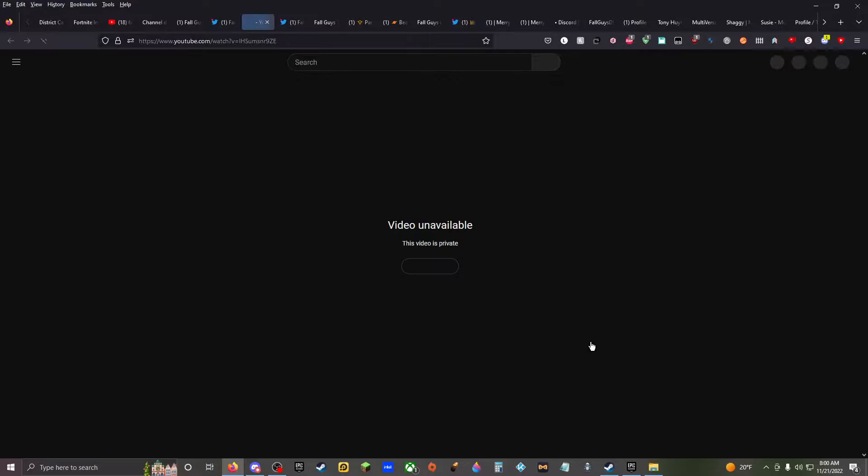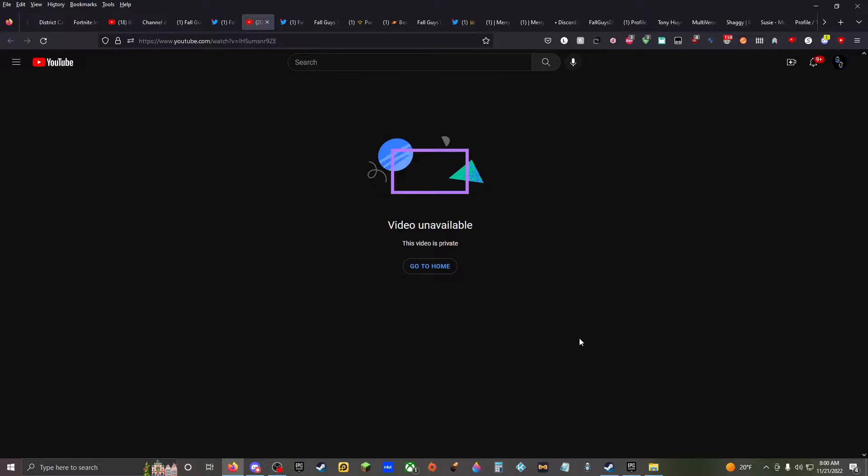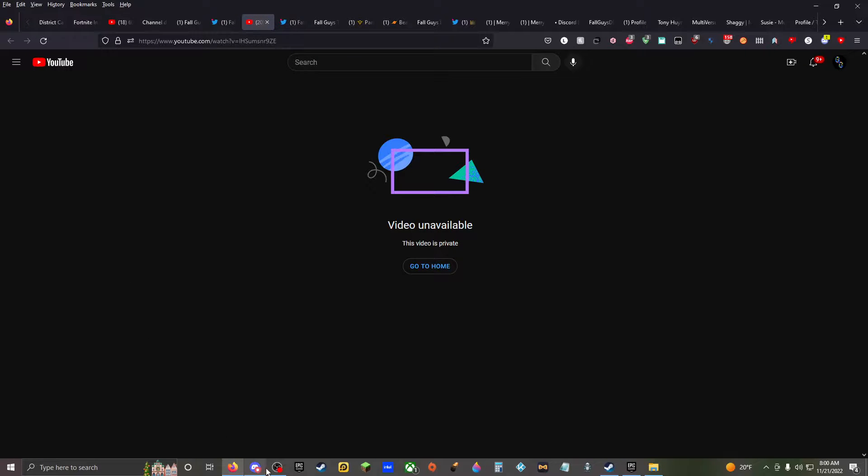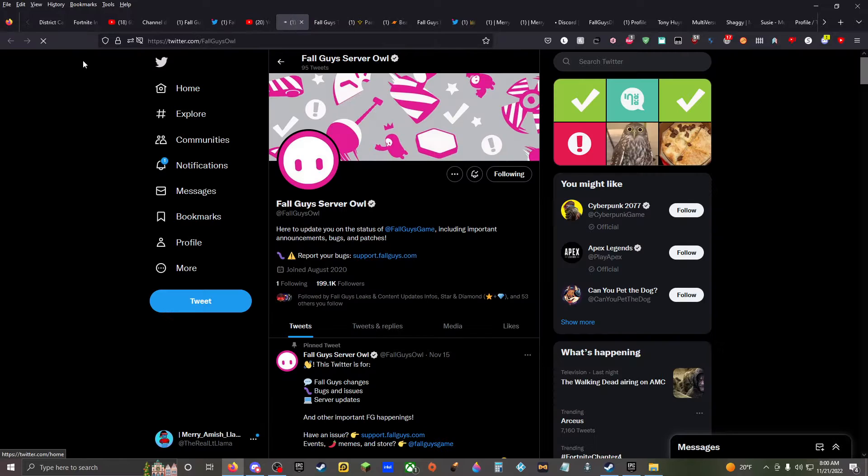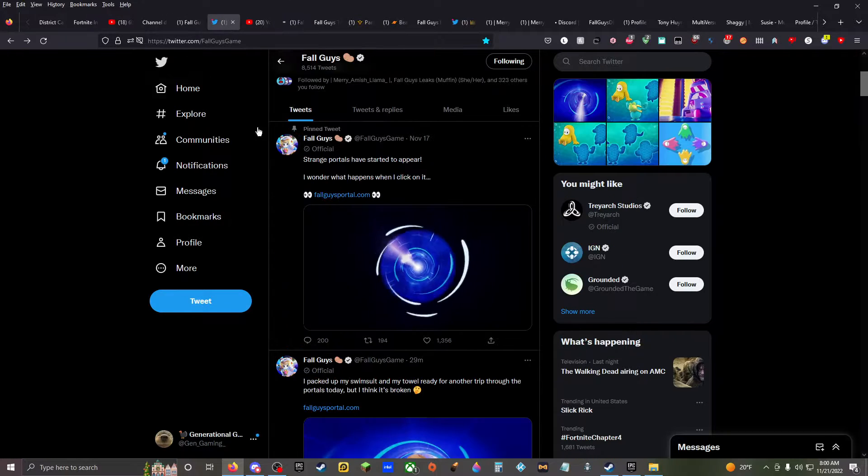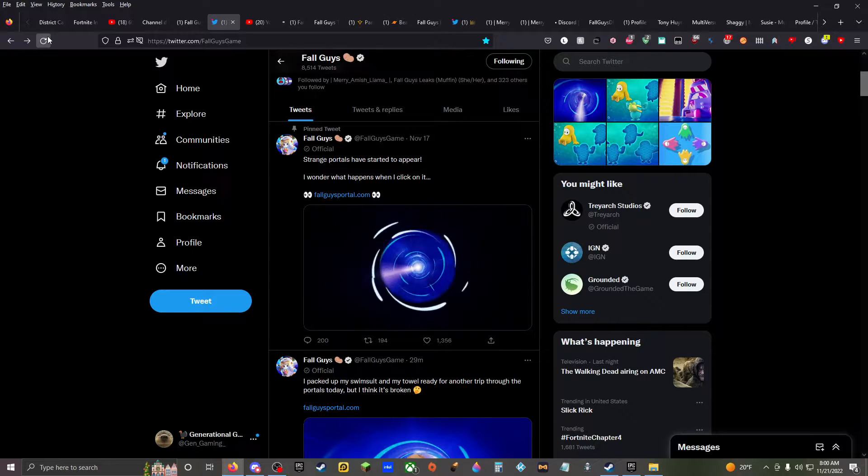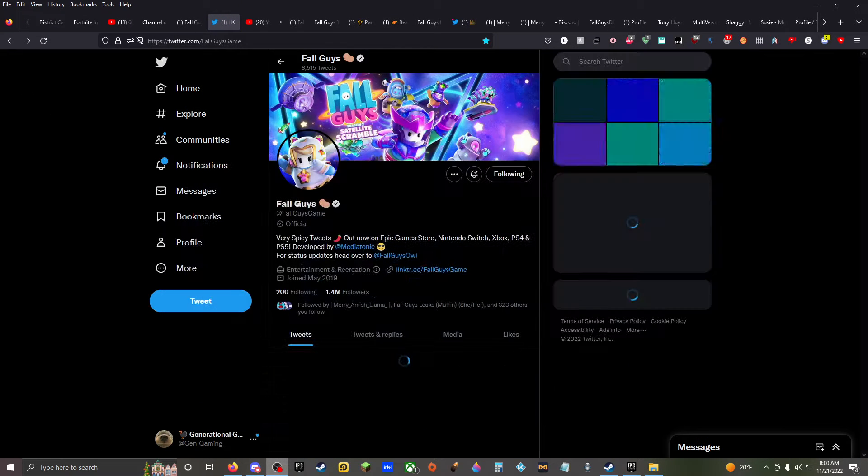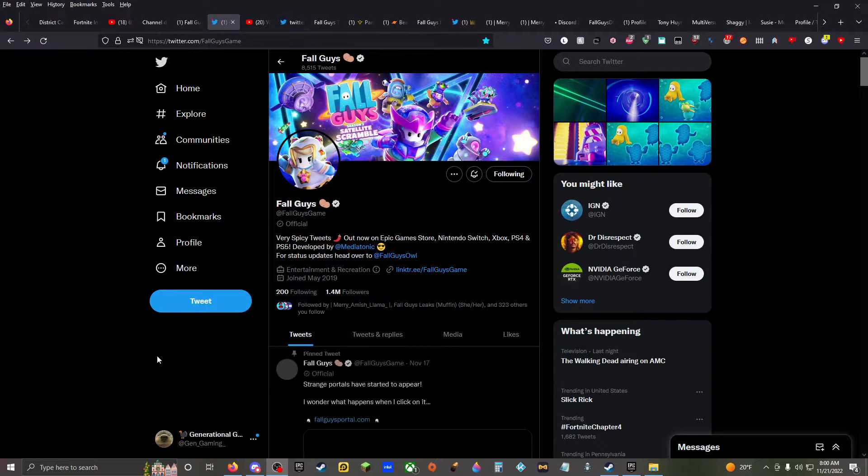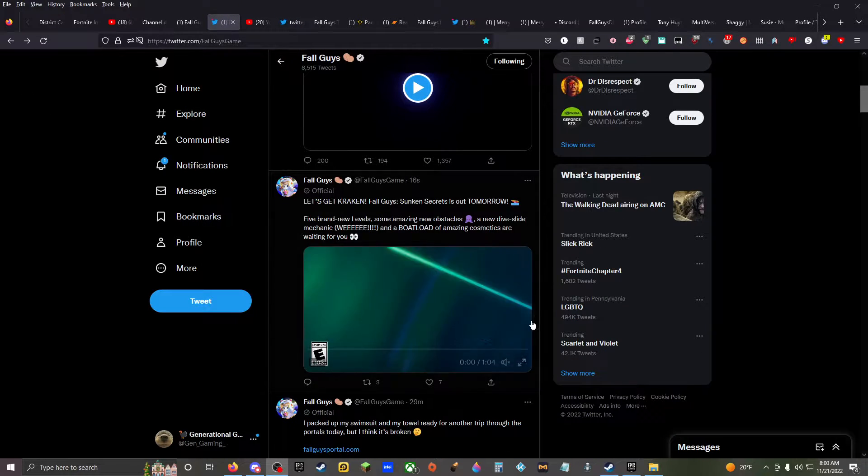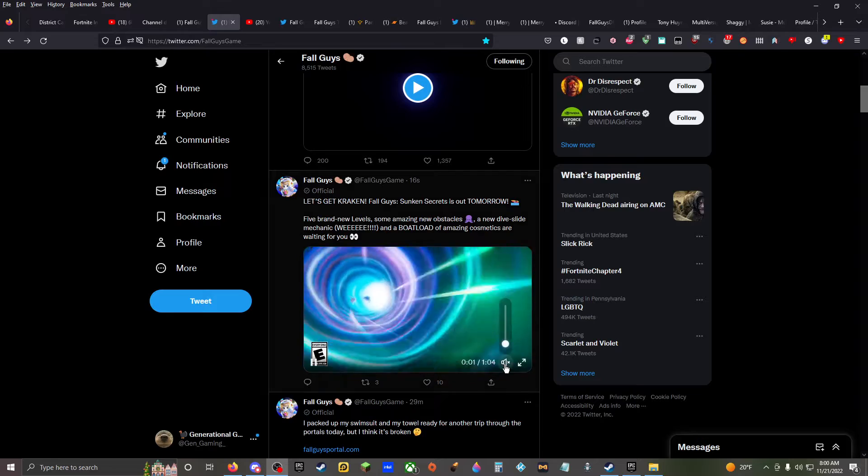Alright guys, Fall Guys trailer. Oh, this video is private, of course it is. Of course it is and I can't do nothing. Alright, hold on, let me go to the Twitter page, I should have it. Here we go.